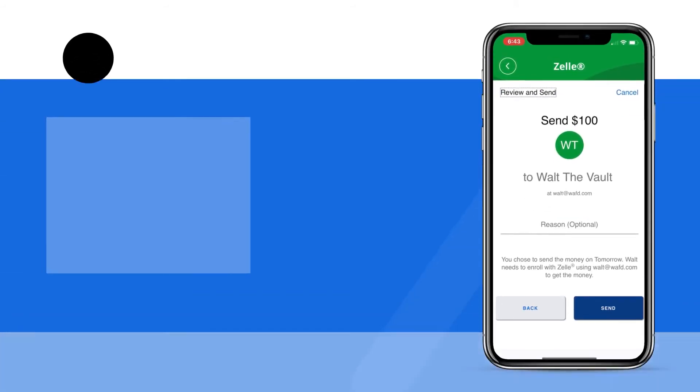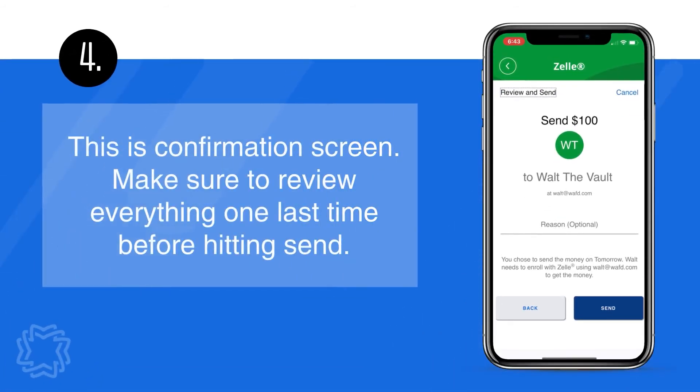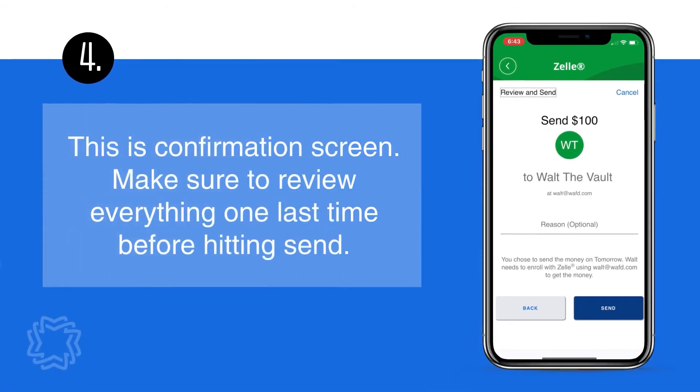This is the confirmation screen. Make sure to review everything one last time before hitting Send. Thank you.